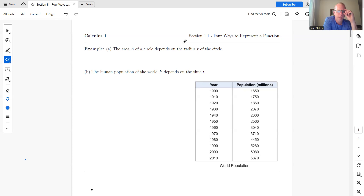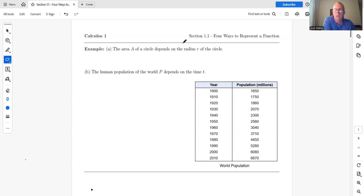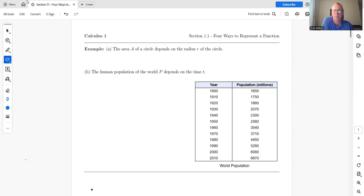The first idea we're talking about is the concept of a function. Most algebra and pre-calculus classes cover functions, and you definitely see functions in trig. Really, the study of calculus is the study of functions, so we need this as the foundation. This first section is probably a lot of review, but the better your foundation now, the easier the later material will be.